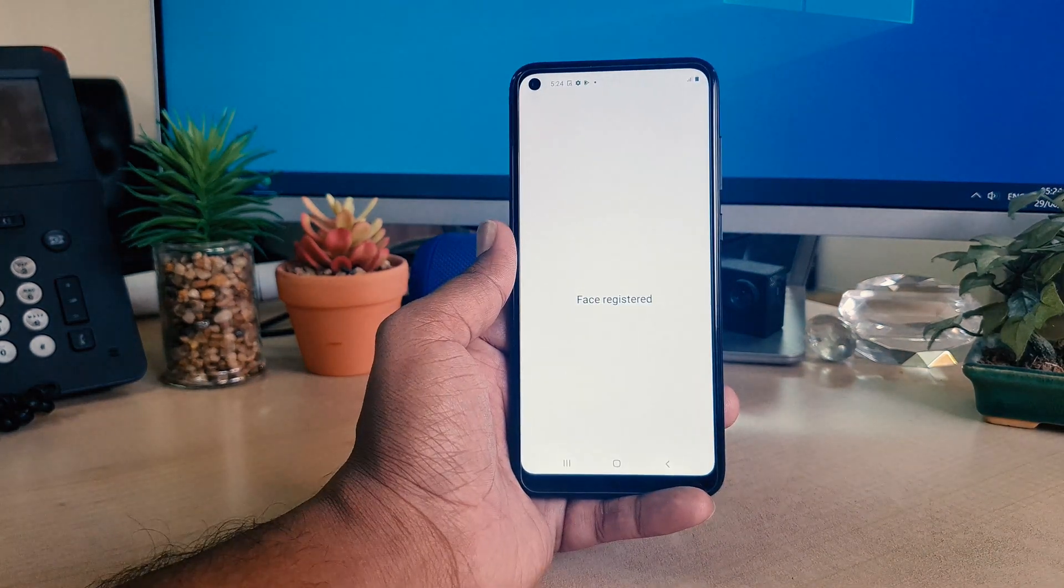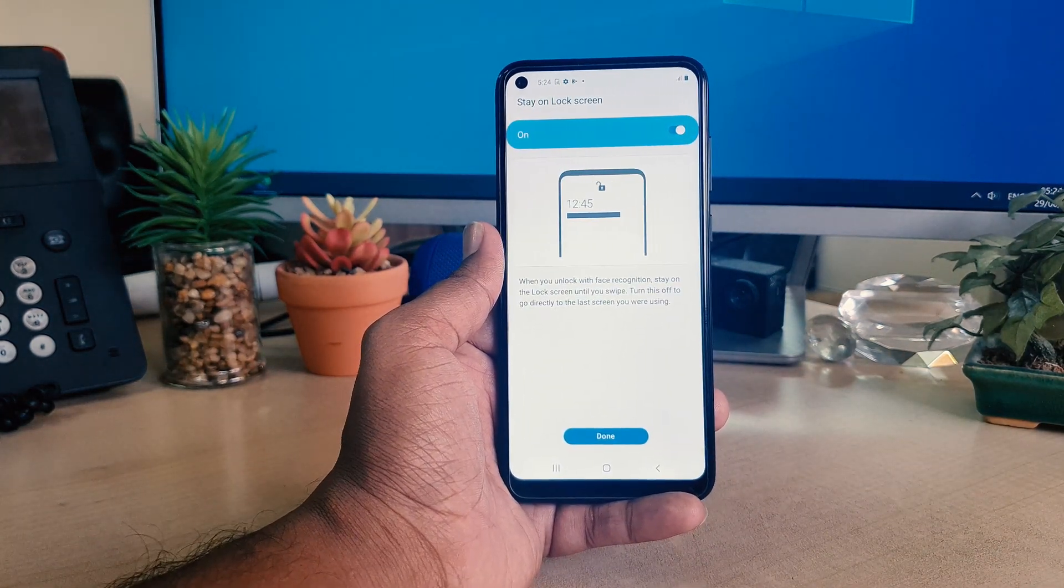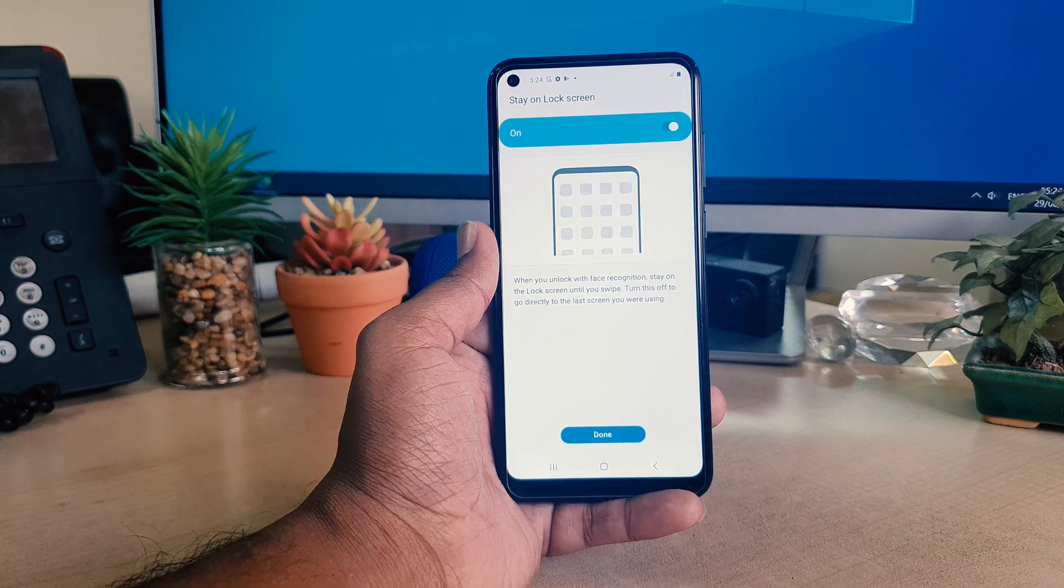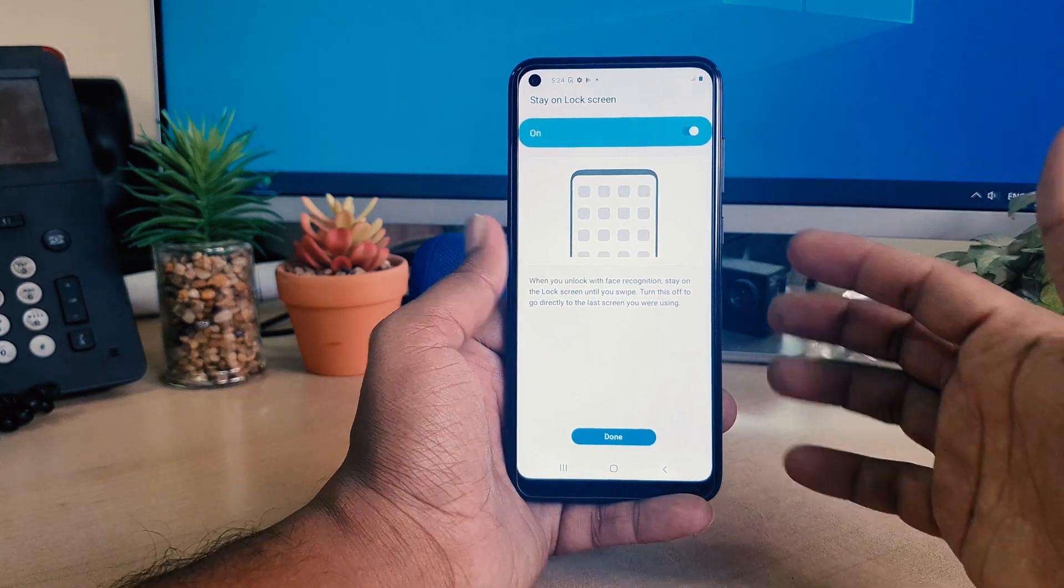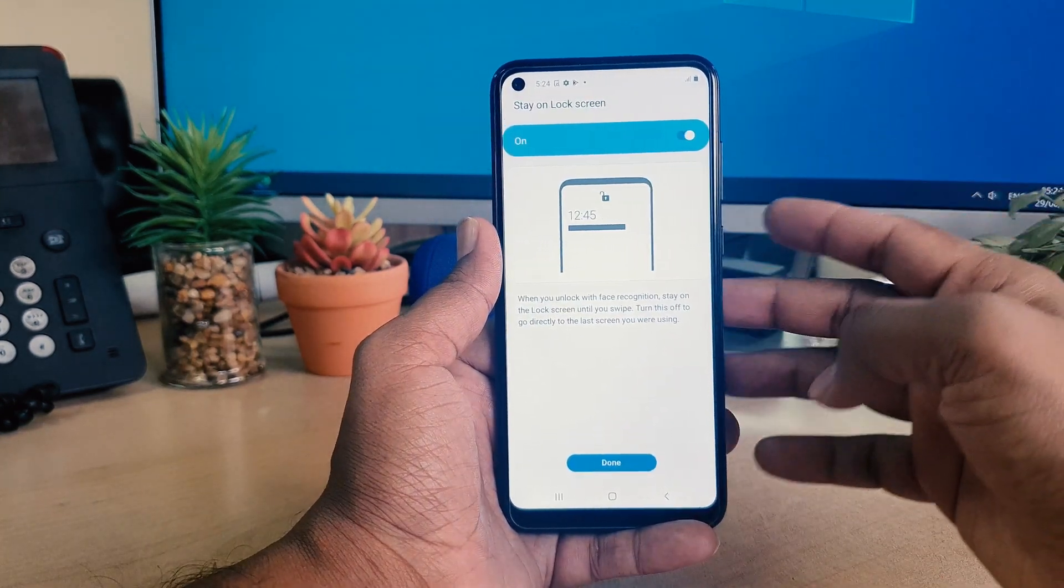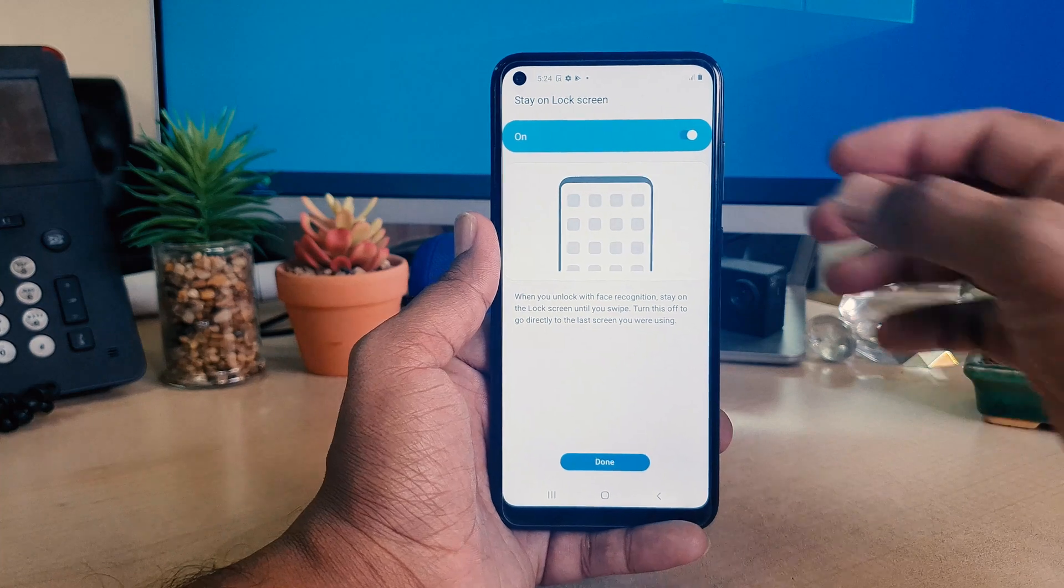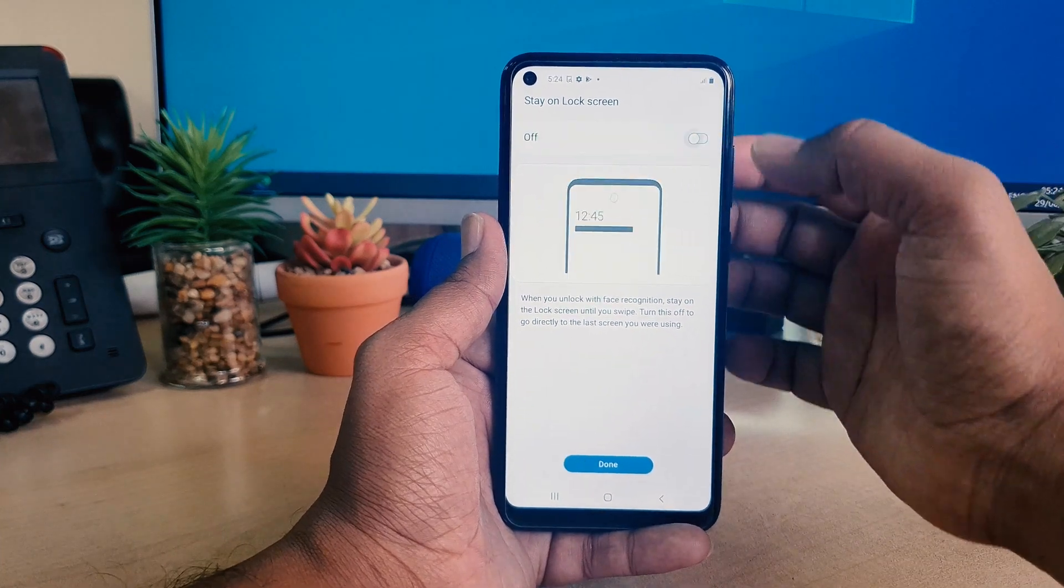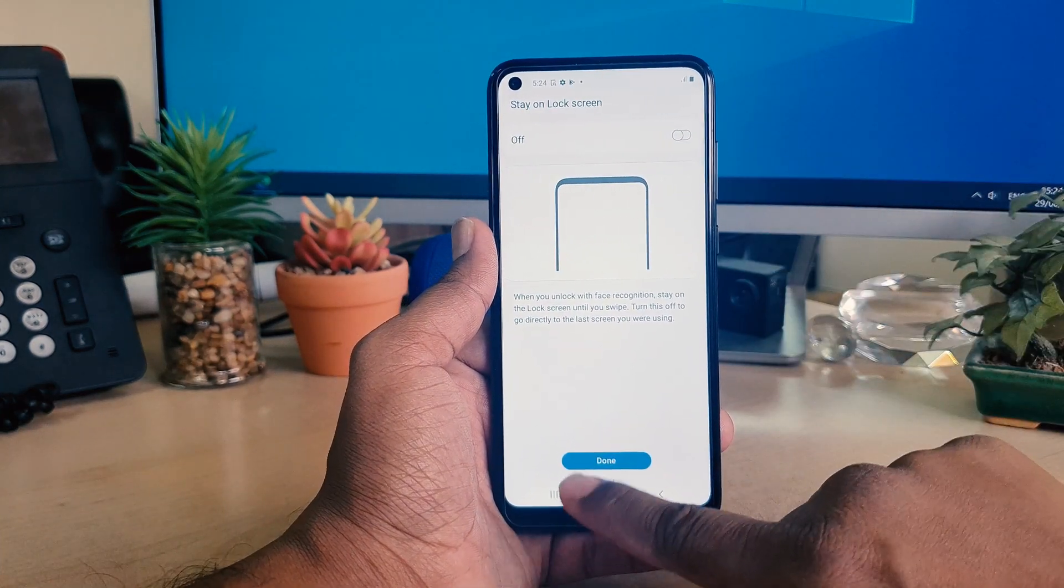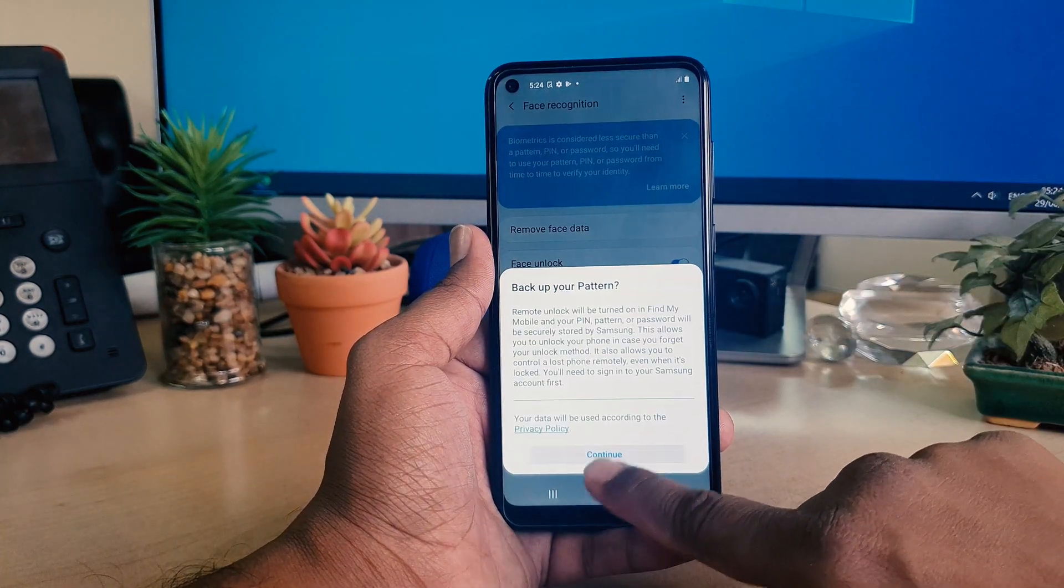Now one thing more - it's asking for stay unlock. I will definitely suggest you to enable this and then make it done.